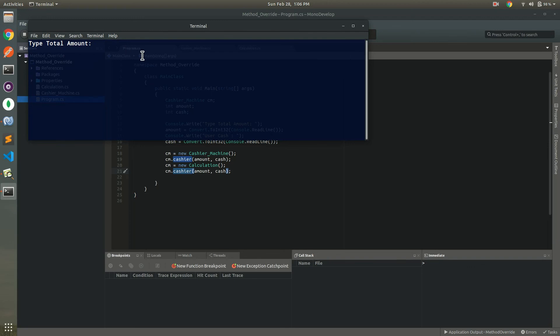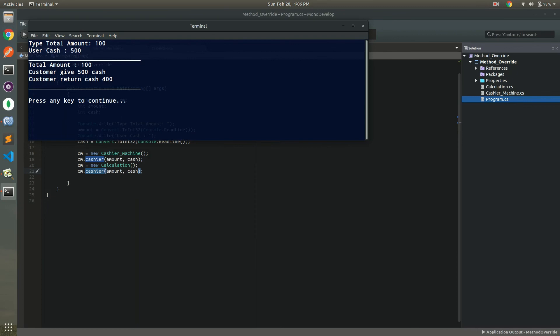Now I execute code which I put amount $100 and user cash for $500 and now enter. So the remaining cash which is returned for $400 as you'll see.